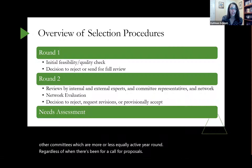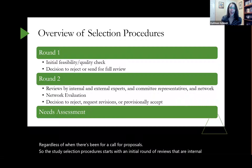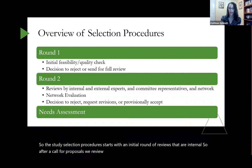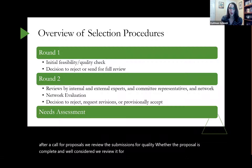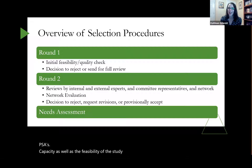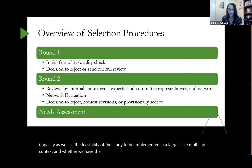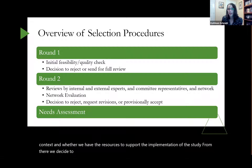The study selection procedures start with an initial round of internal reviews. After a call for proposals, we review the submissions for quality — whether the proposal is complete and well considered — and for feasibility, which is both according to the PSA's capacity and the feasibility of the study to be implemented at large scale. We also assess whether we have the resources to support implementation.